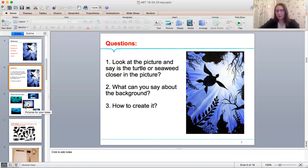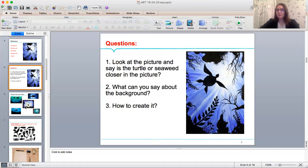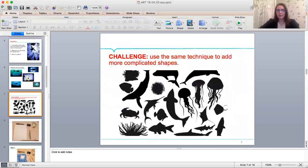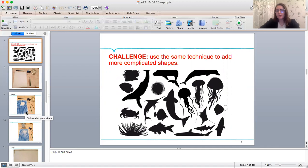How to create it? We are going to use blue and white paint to depict water and sun rays, then depict marine animals and different plants. Here you can find some ideas for your pictures. You can challenge yourself and use the same technique to add more complicated shapes as a sea urchin or jellyfish.